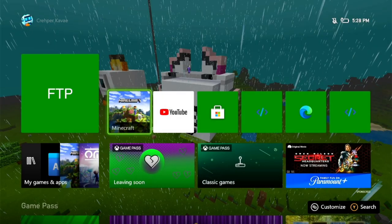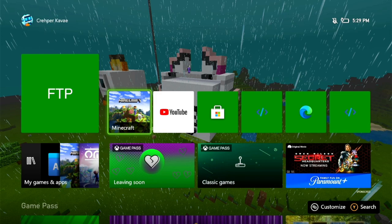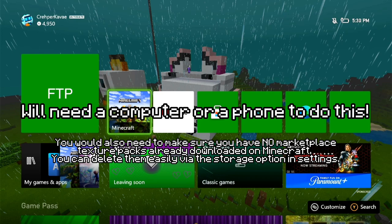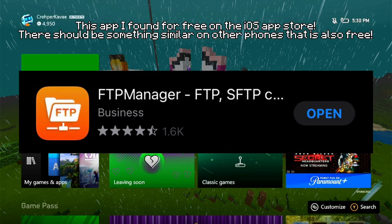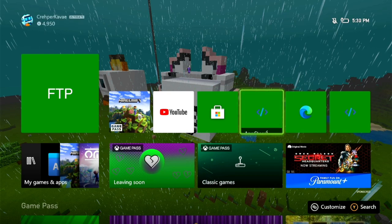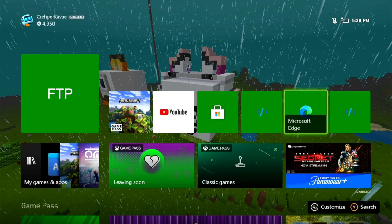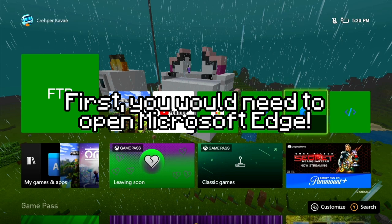Have you been staring at your Xbox wondering how you could get custom texture packs? I'm going to tell you how. You will need a computer or a phone to do this — when I first did this I used the computer, but a phone will work pretty much the same way. This is what you're gonna need, and we're just gonna drop right in.